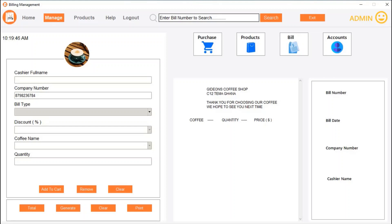Hello guys, welcome to another tutorial video. This is an event trip management system — specifically about a coffee shop, so you may have products in the coffee shop. Let's look at the products first.